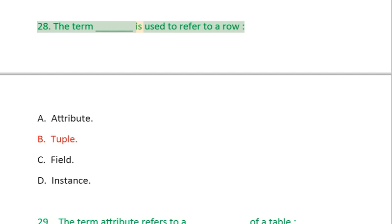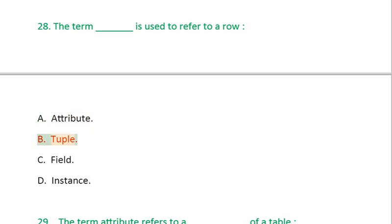Question 28: The term _____ is used to refer to a row: A. Attribute, B. Tuple, C. Field, D. Instance.